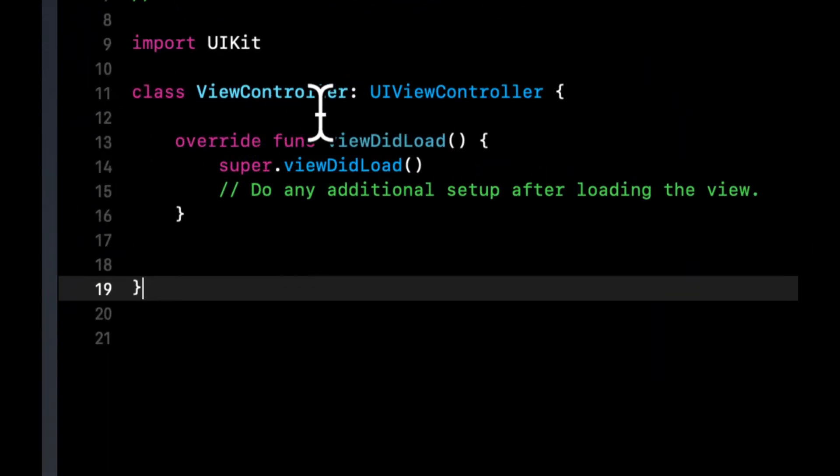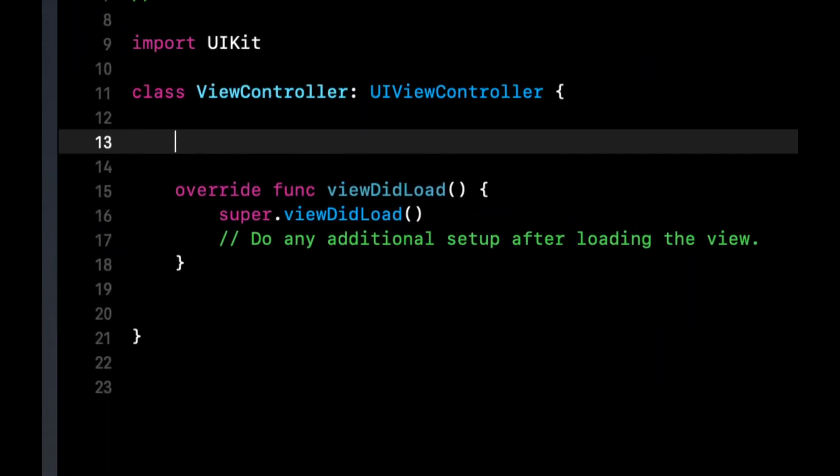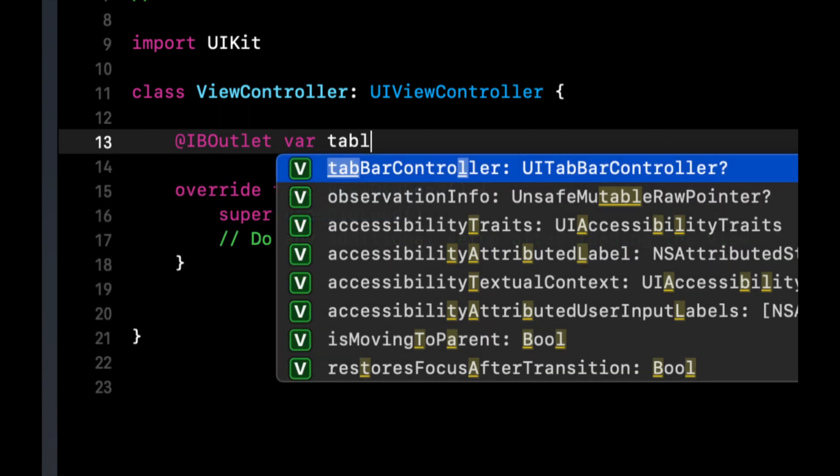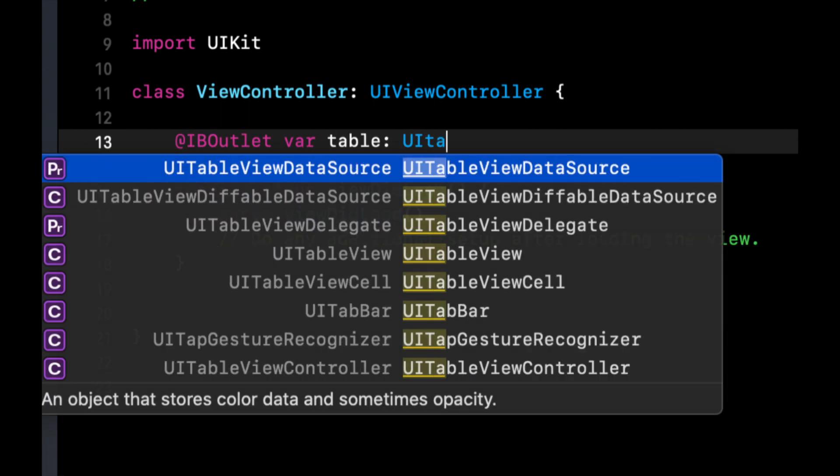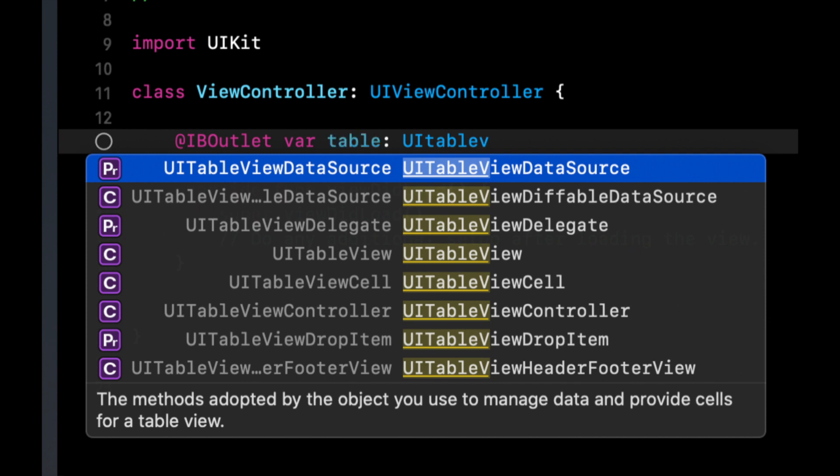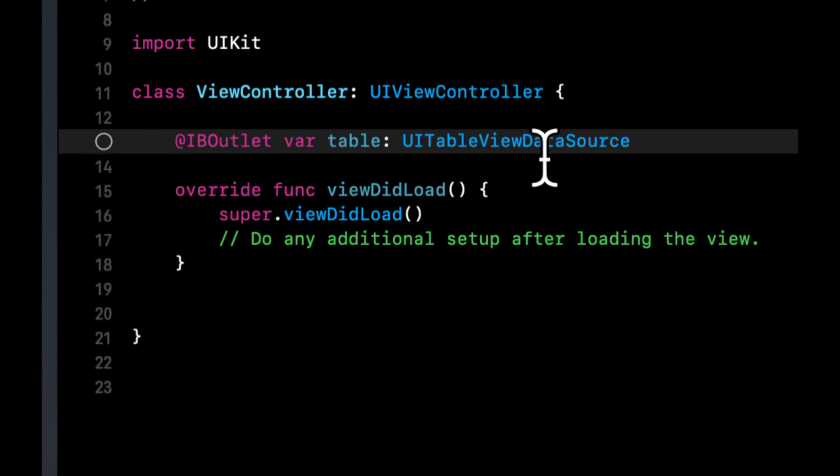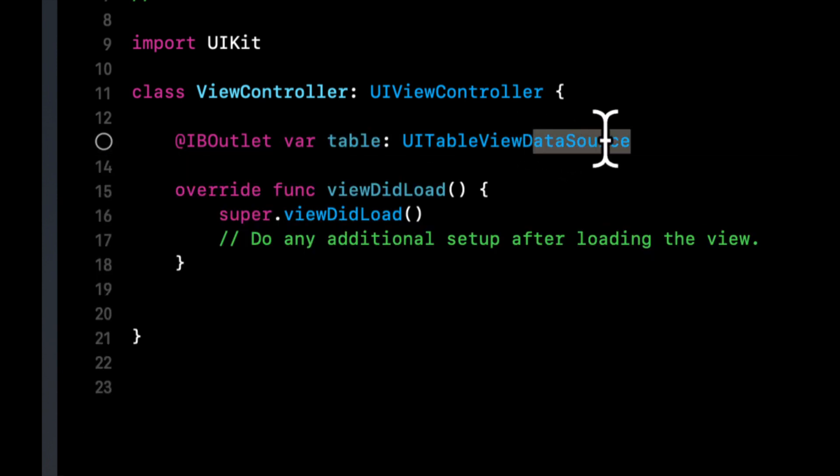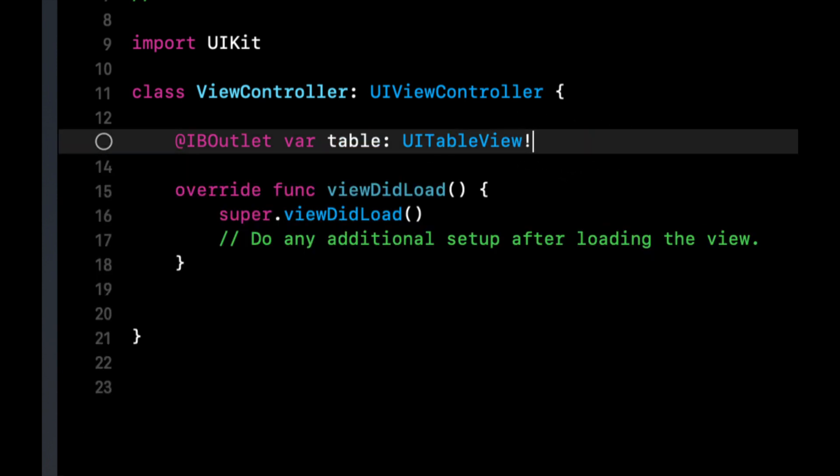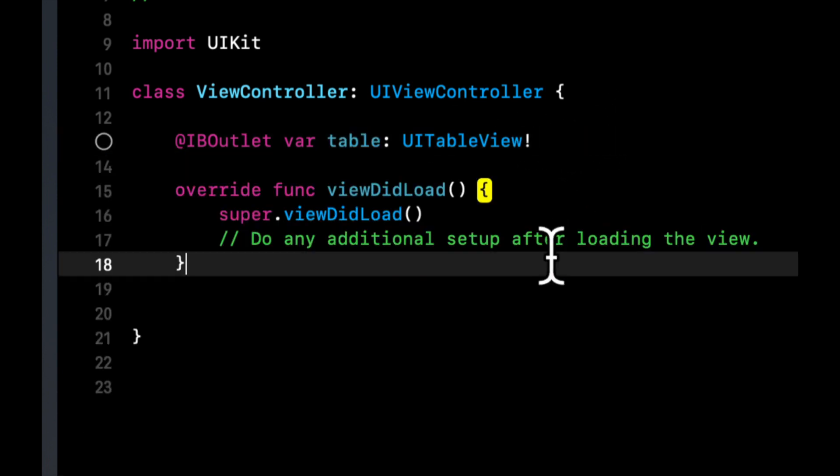We need to start by creating a basic table view and we're going to do that by using an outlet. If you're unfamiliar with how to do this, take a look at my several prior videos on how to do it or feel free to just follow along.